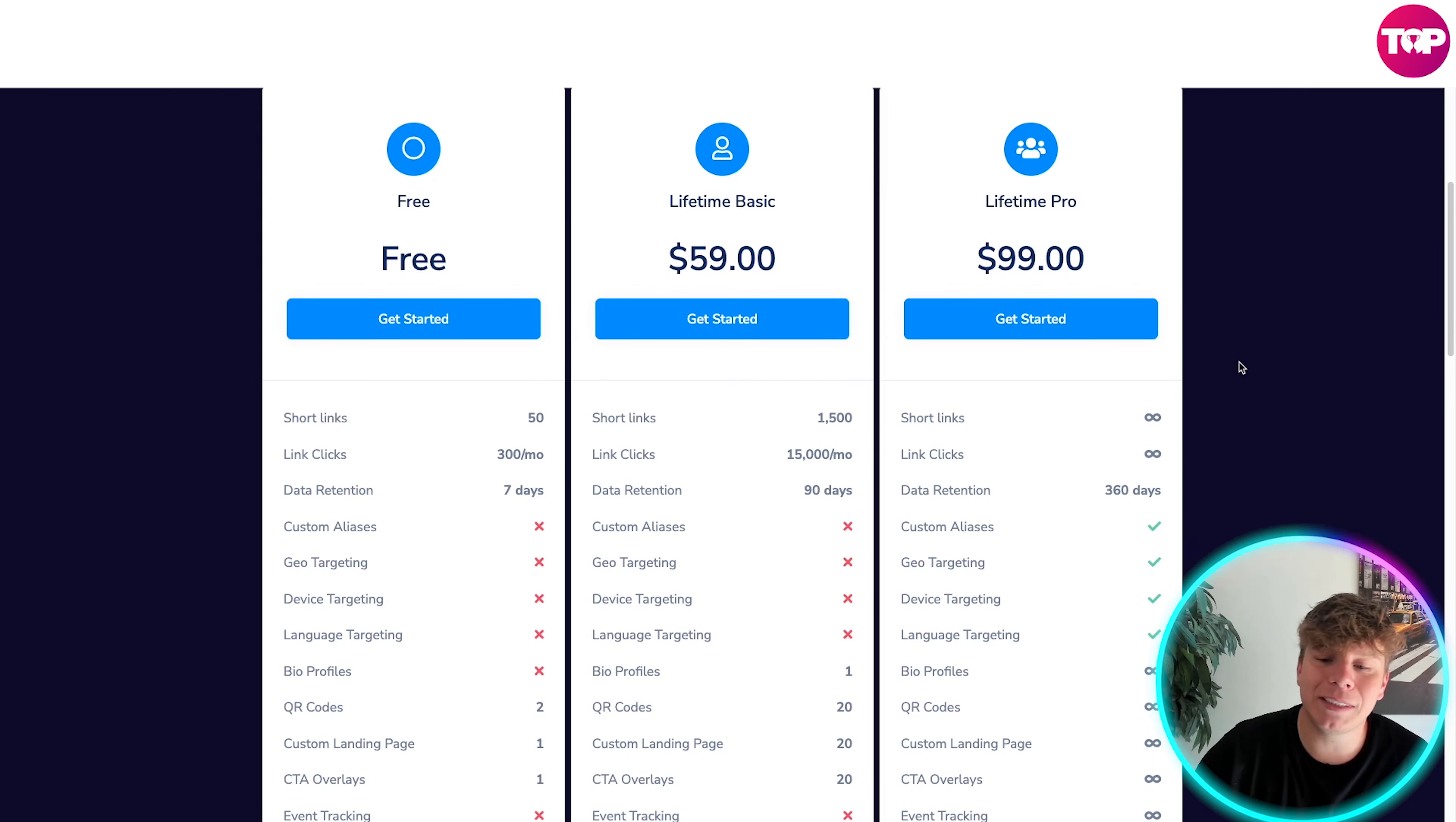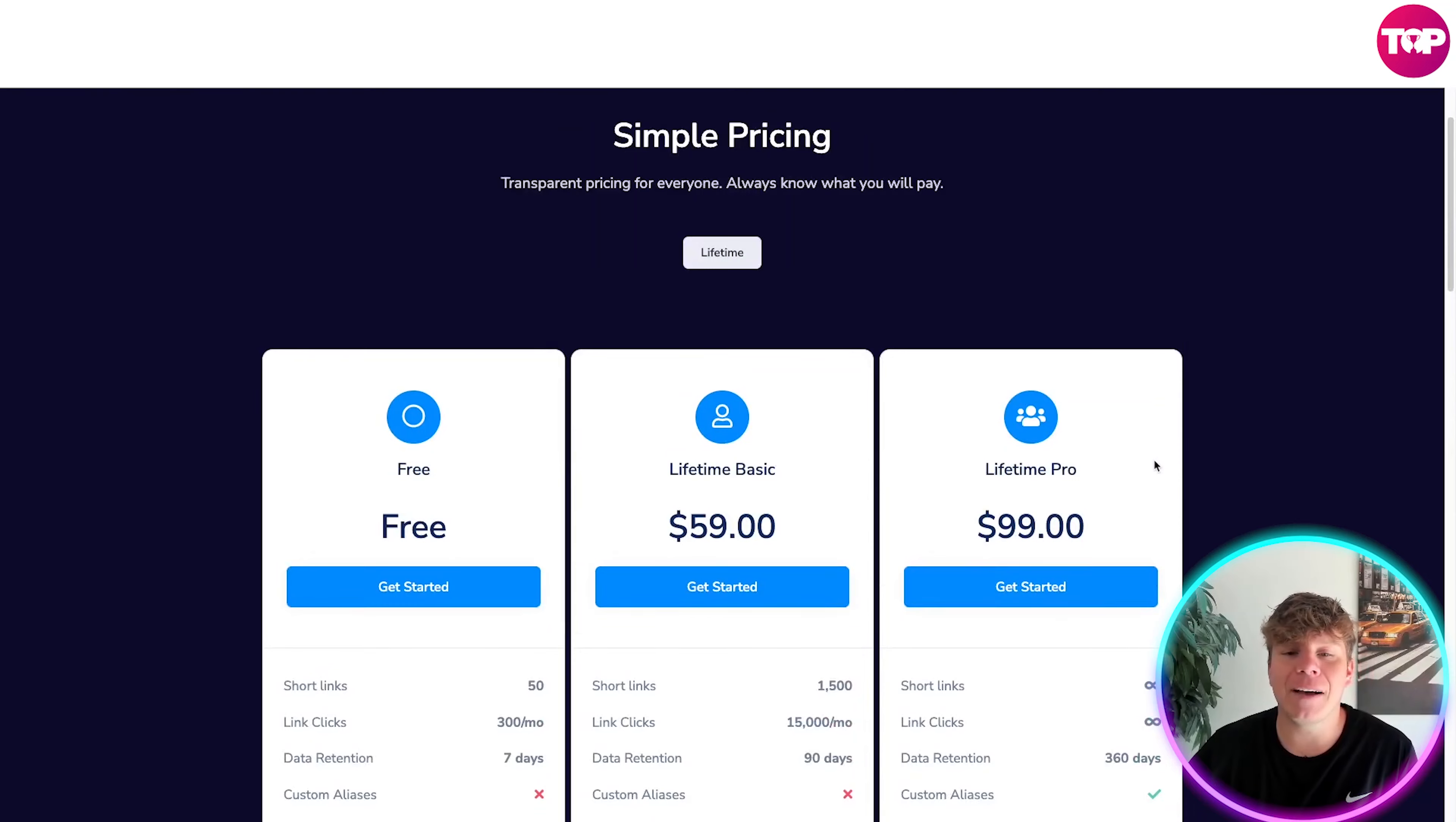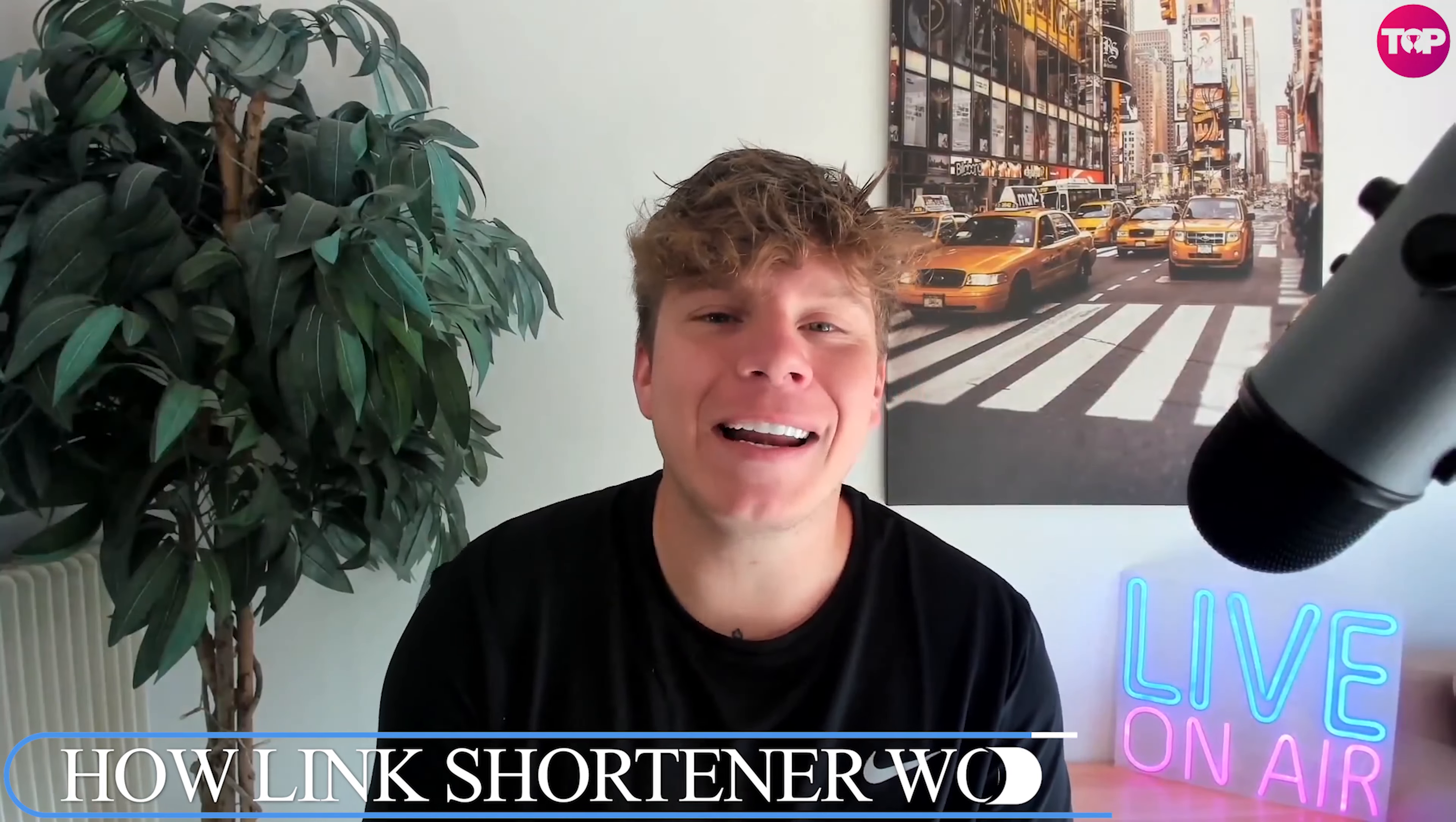But $99 one-time fee is going to get you the unlimited features of everything that we have here. The link down below is going to get you an extra discount as well, so please please use that link down below and hit get started there.